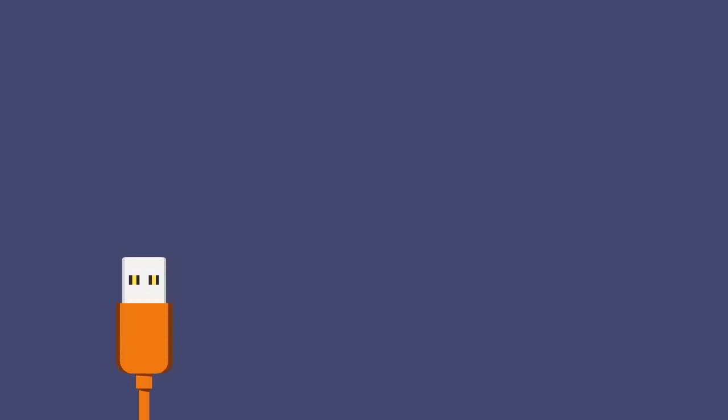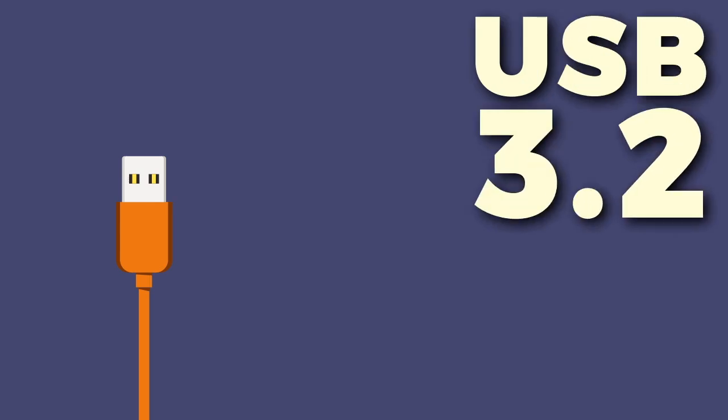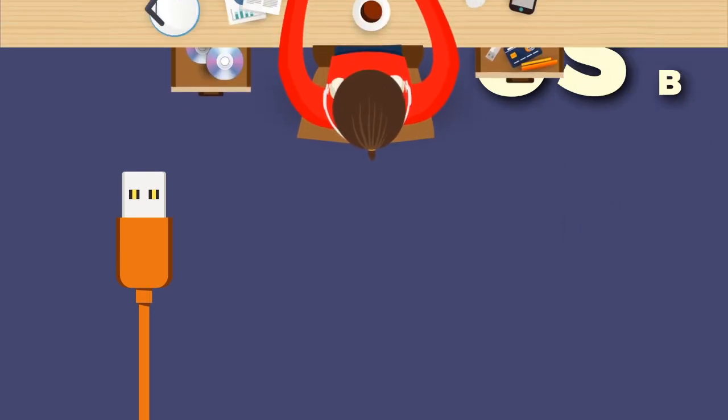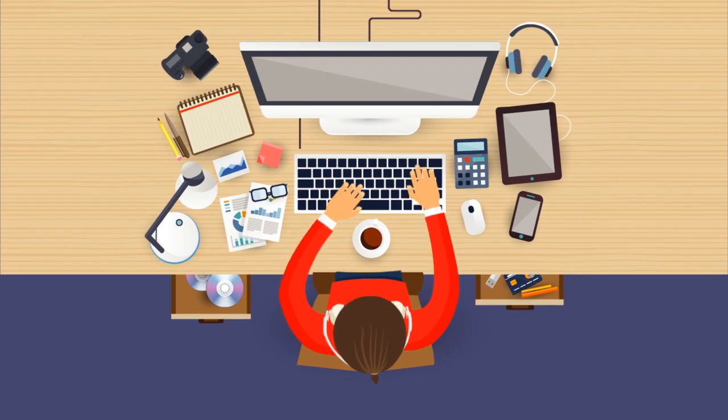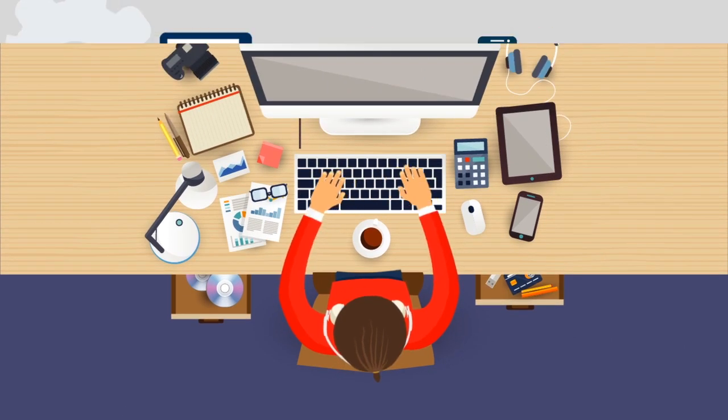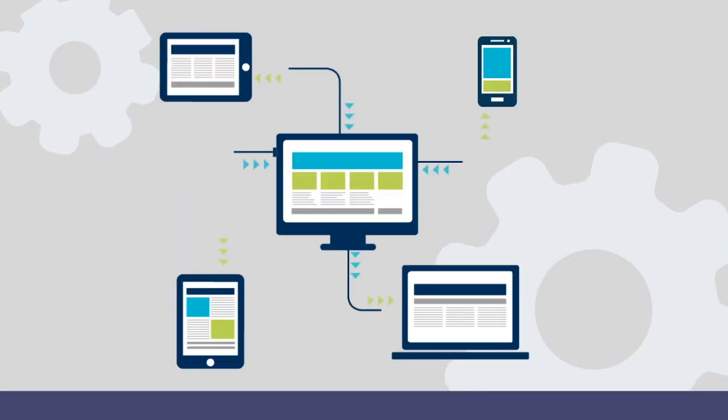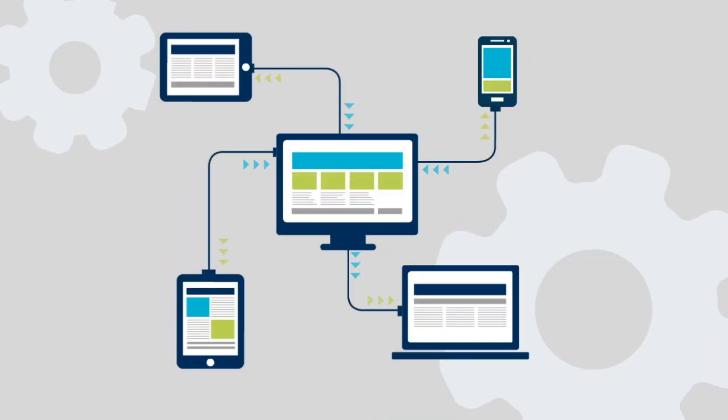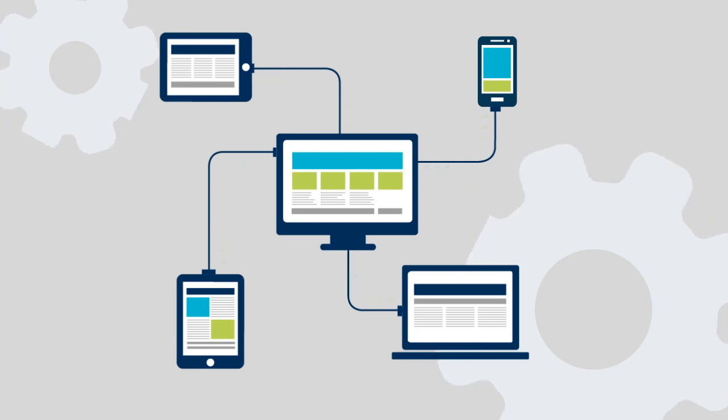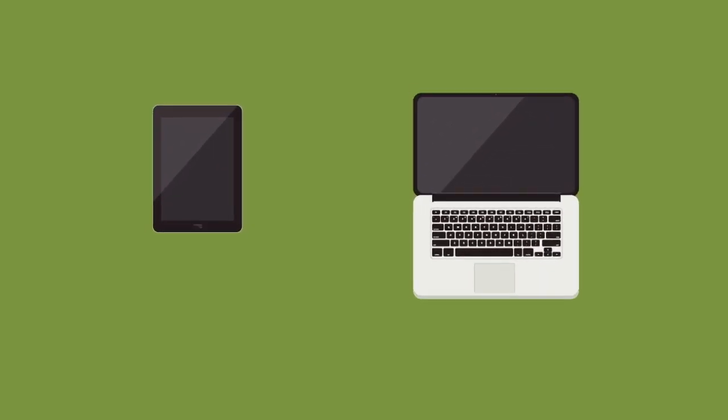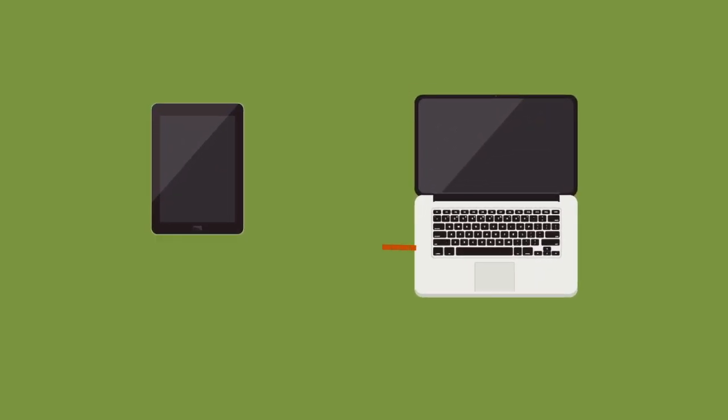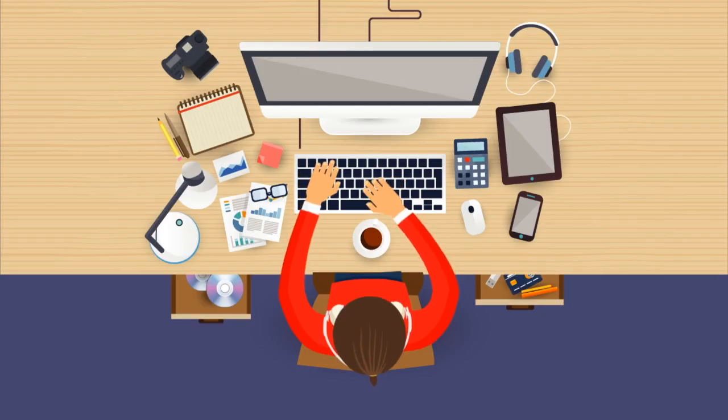The new USB 3.2 has just been announced by the promoter group. When it releases, it will affect our day-to-day digital life and change the way we transfer data between devices. But many of us know USB as just a cable which we use to connect devices and nothing more than that.